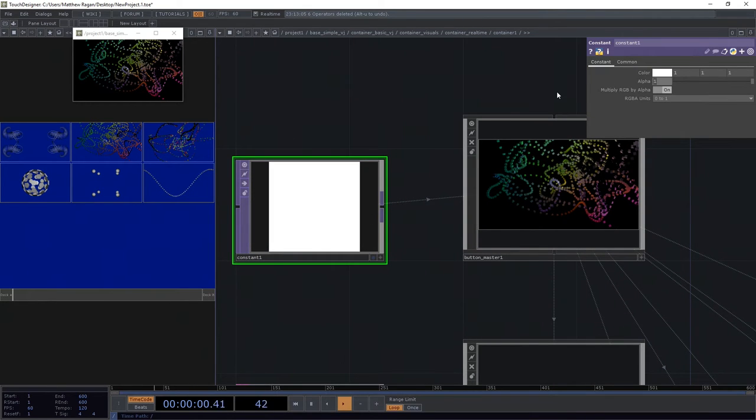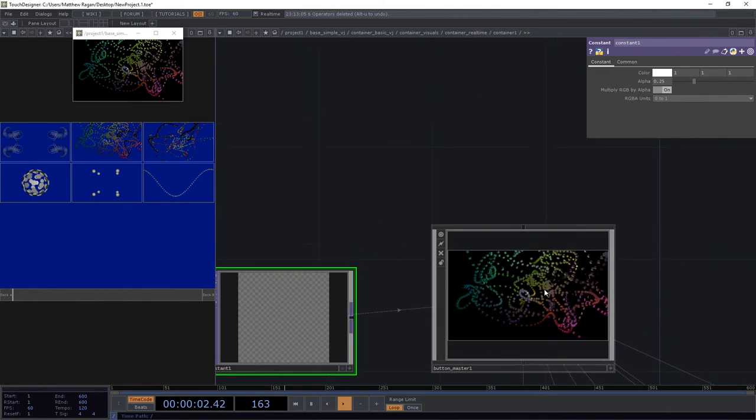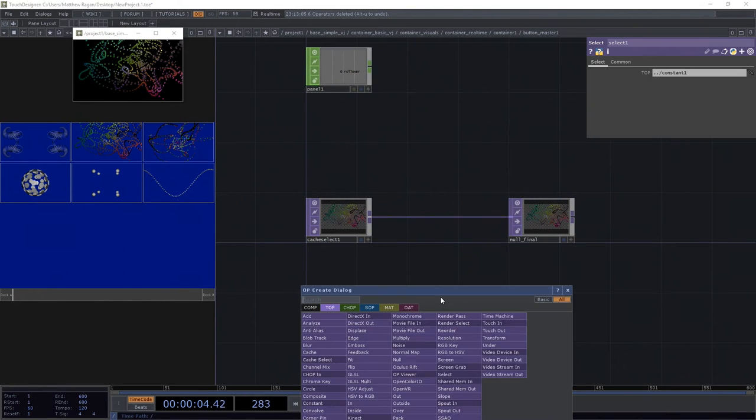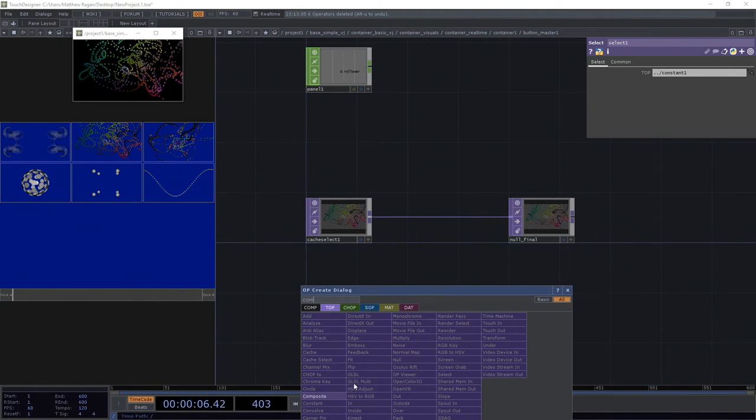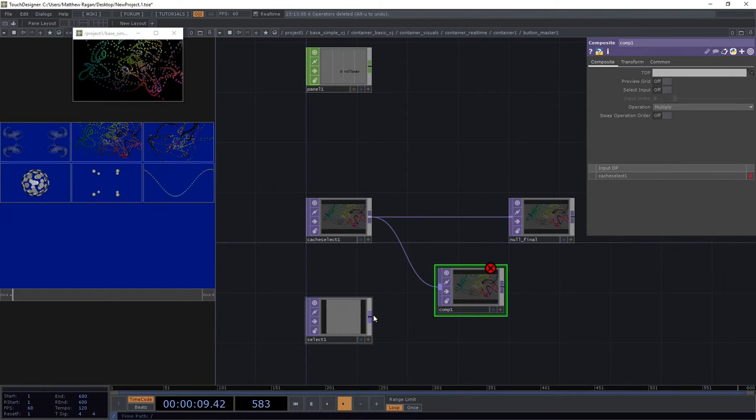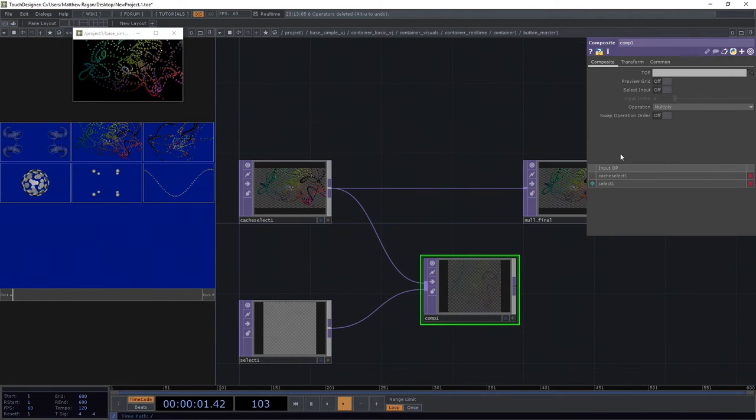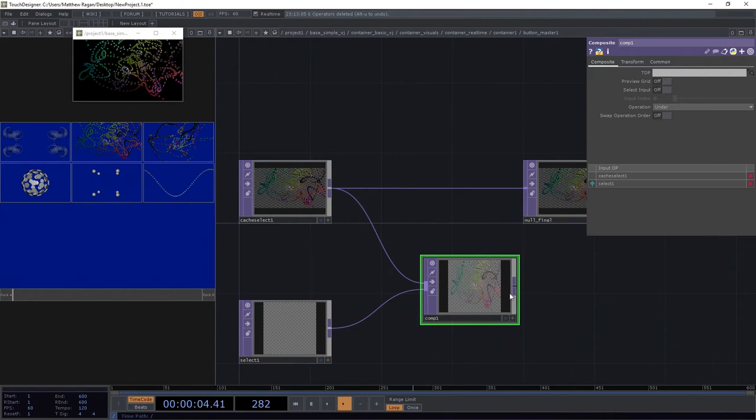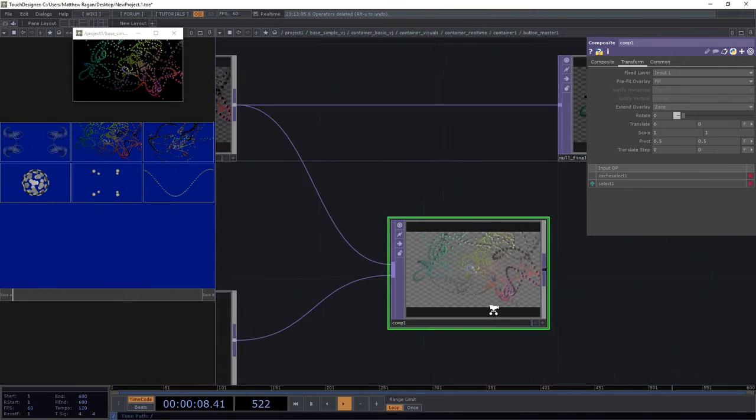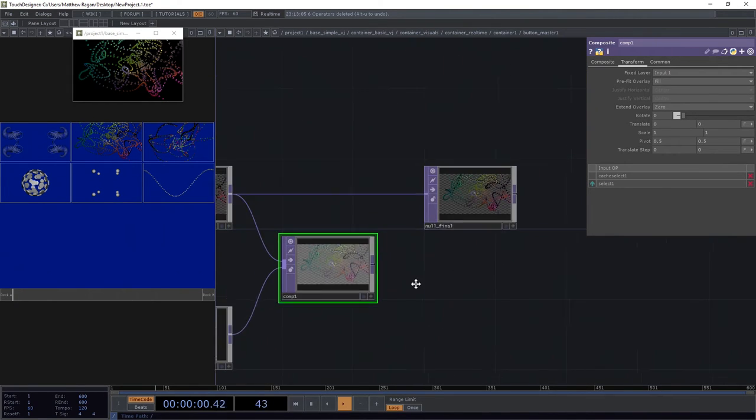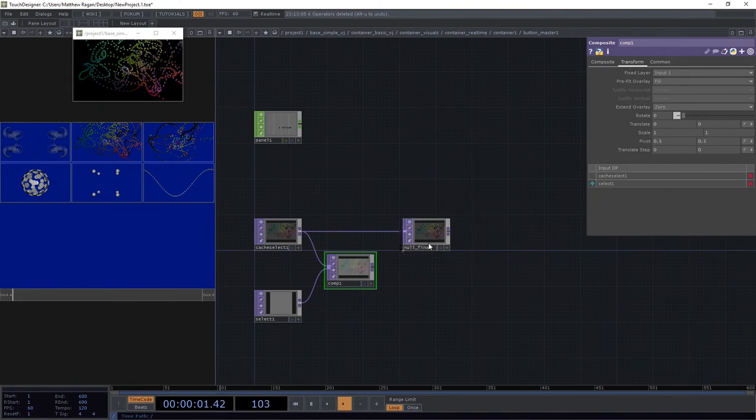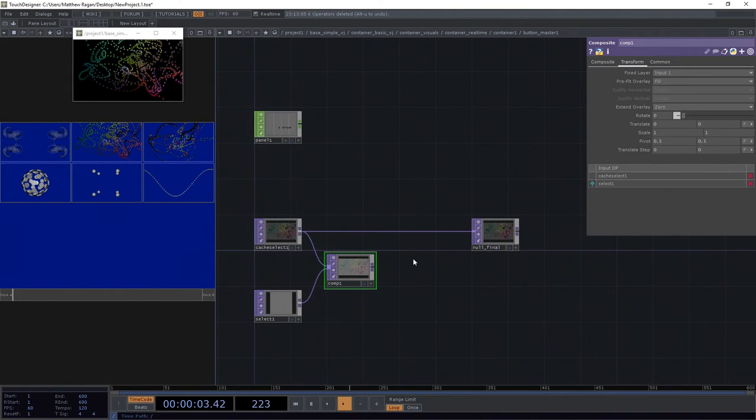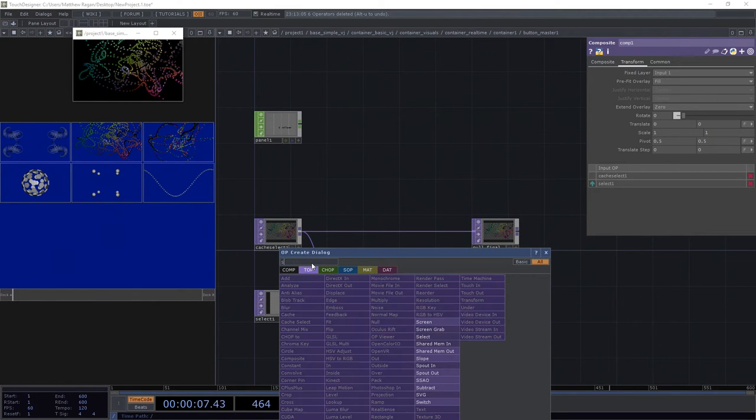I'm gonna go ahead and turn this down to 2.5 for its opacity. I'm gonna add a composite top in here. I'm gonna plug in my cache select and then my select. I'm gonna go ahead and change this to under on my composite. I'm gonna set the transform to 1 as a fixed layer. Excellent.